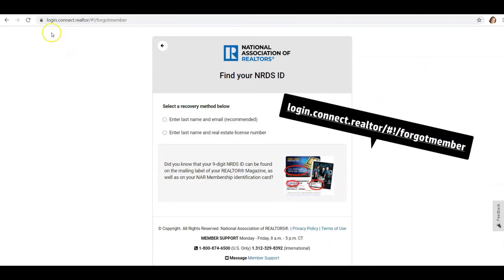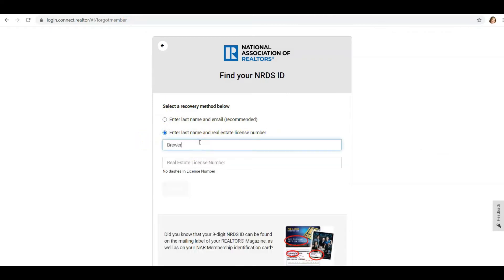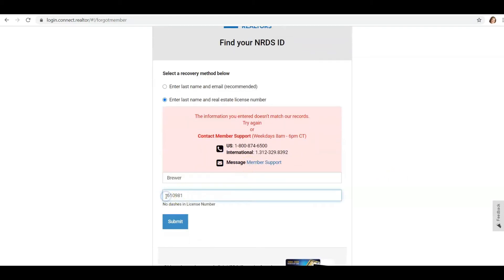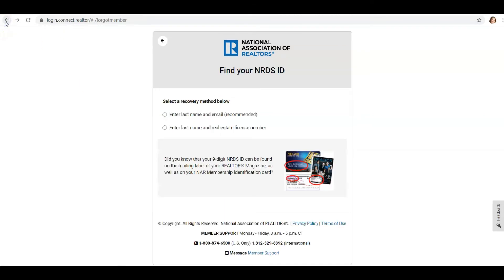If you don't know your NRDS number, go to login.connect.realtor.com/#!/forgotmember. You can use your last name and email address, or your last name and your license number. I'm going to use my last name and license number and click Submit. Make sure you put a zero in front of your license number or it will not pull up. That pulls your NRDS number right up.